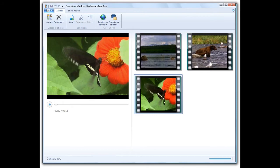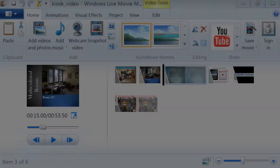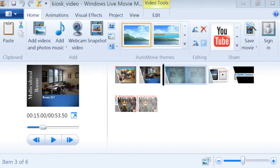With Windows Live Movie Maker, you can quickly turn your photos and videos into polished movies. Add special effects, transitions, sound, and captions to your video. Easily share videos on the web, a computer, TV, mobile device, or a DVD in a variety of formats.